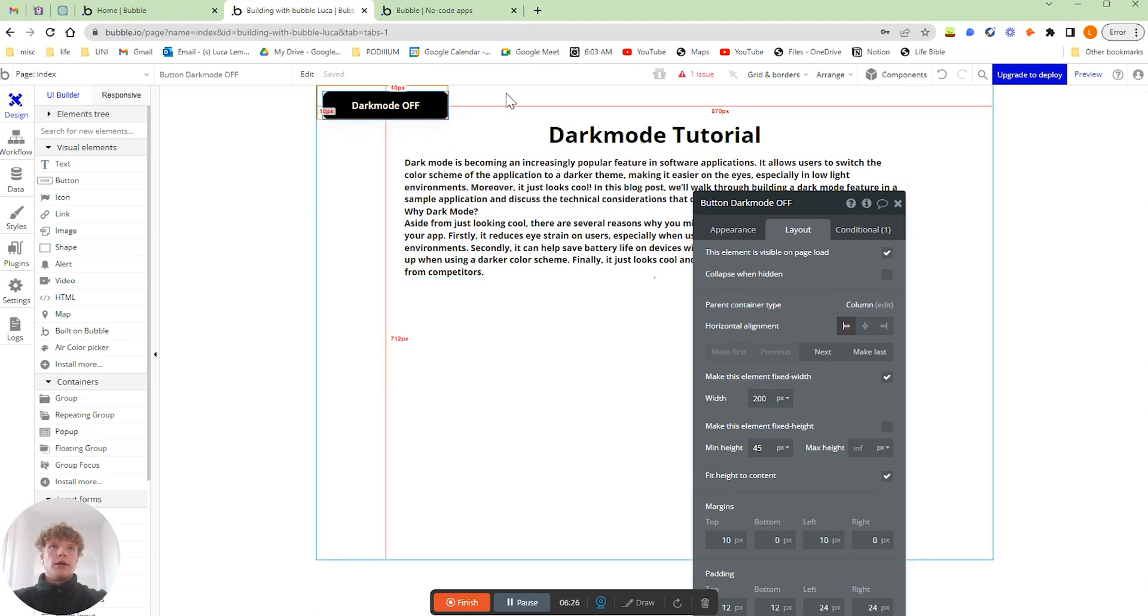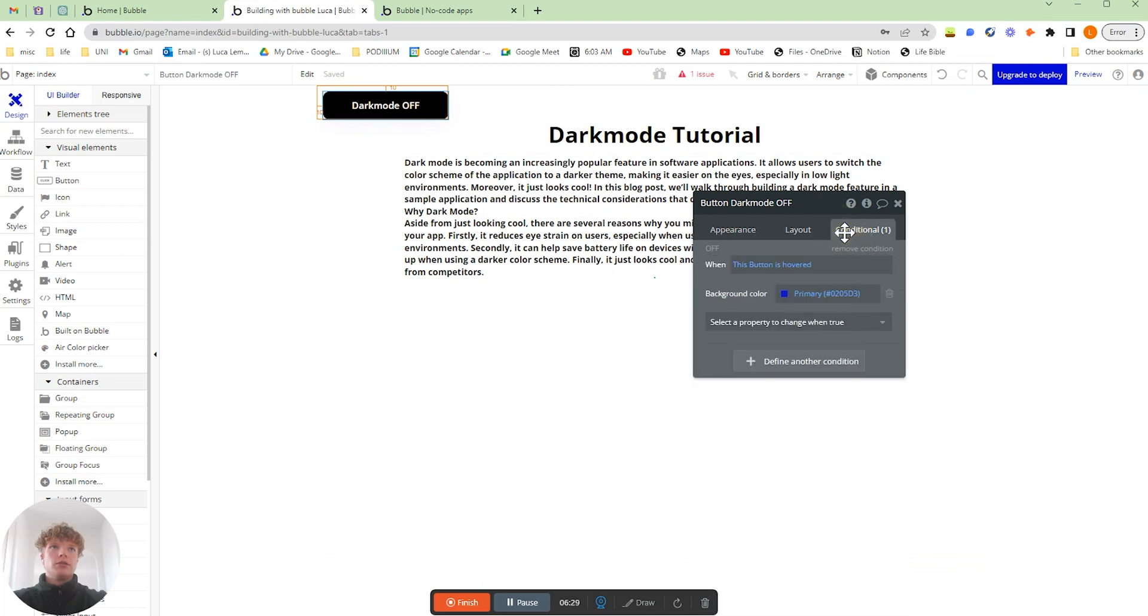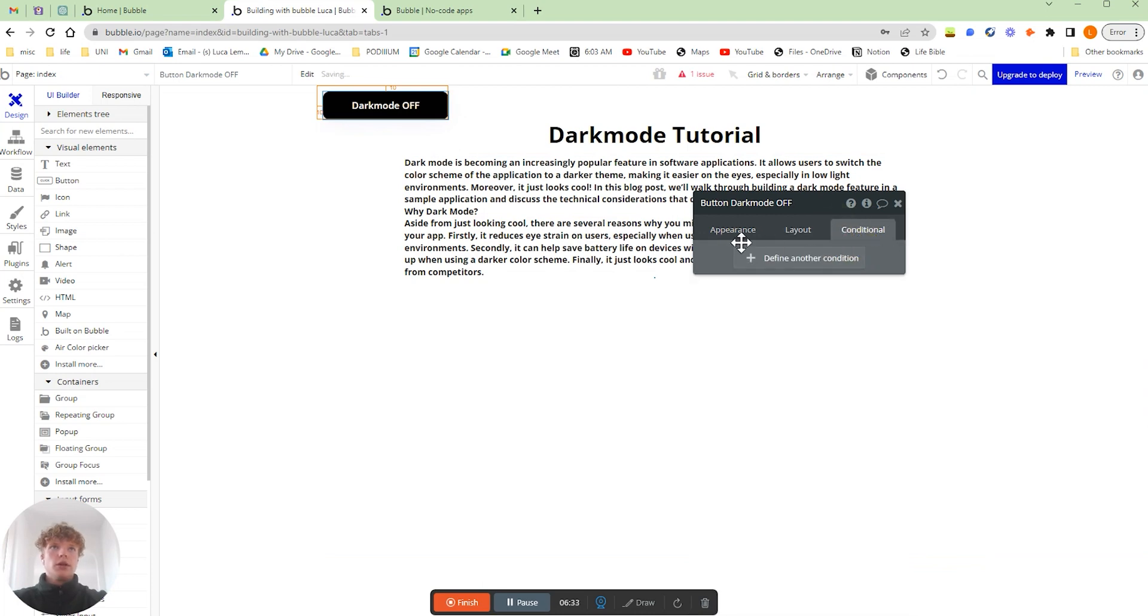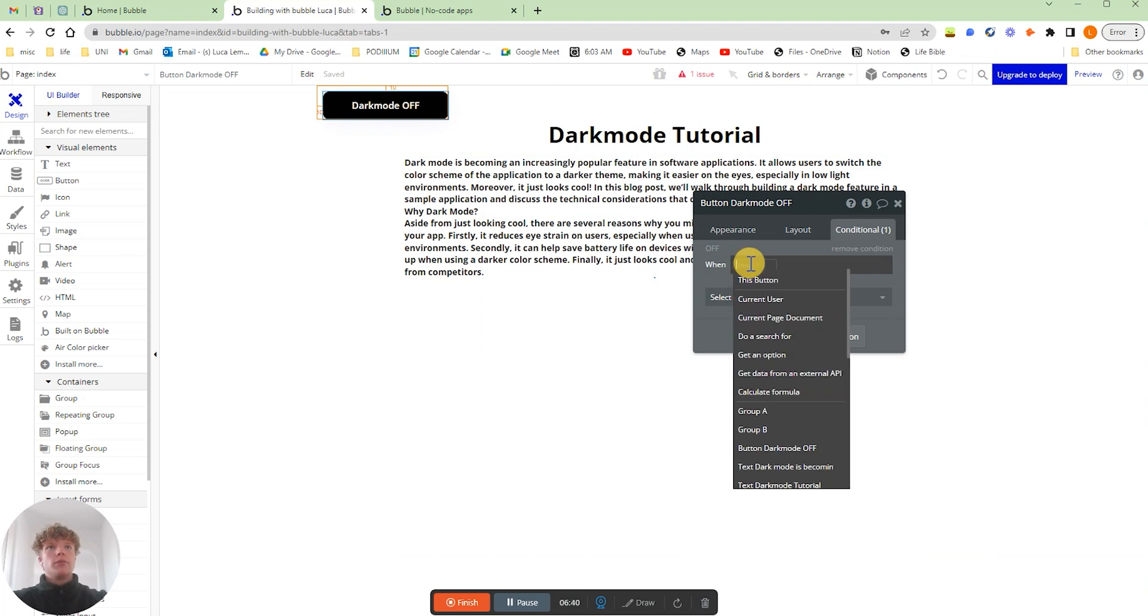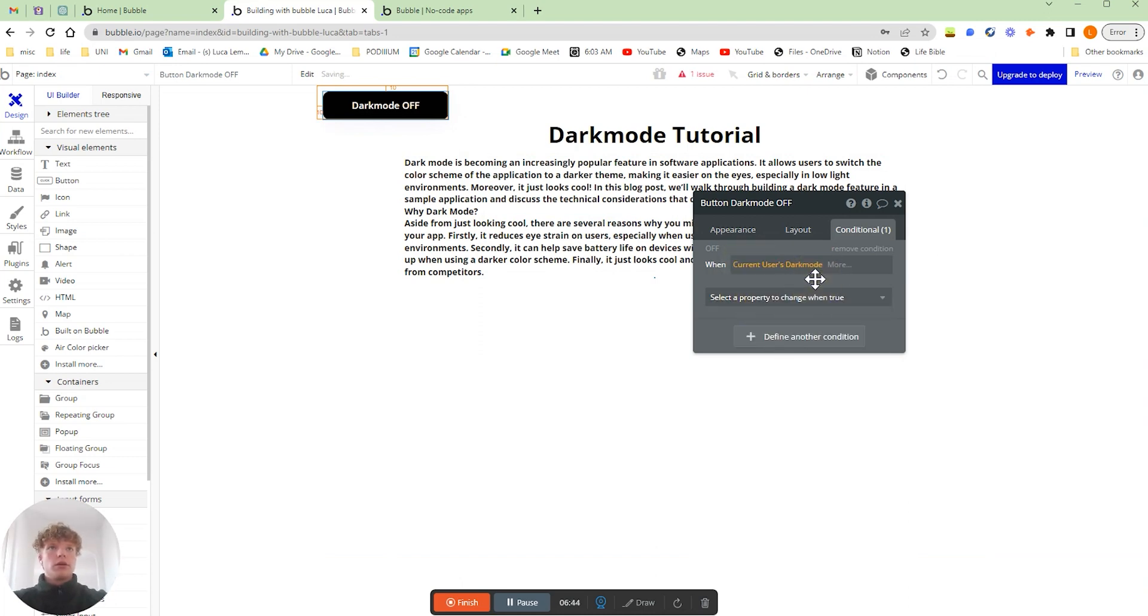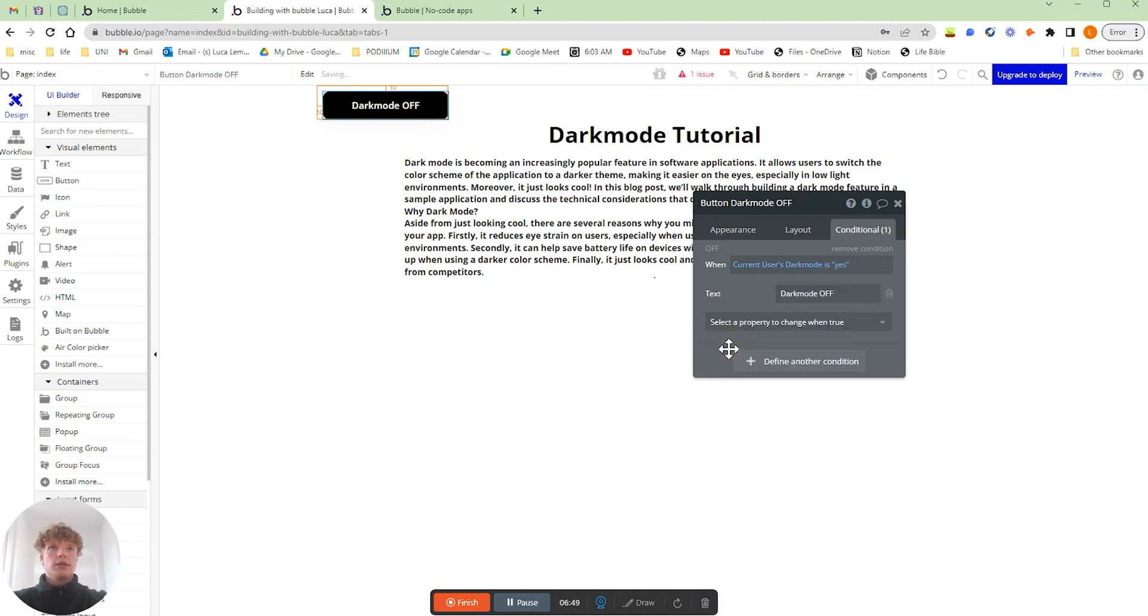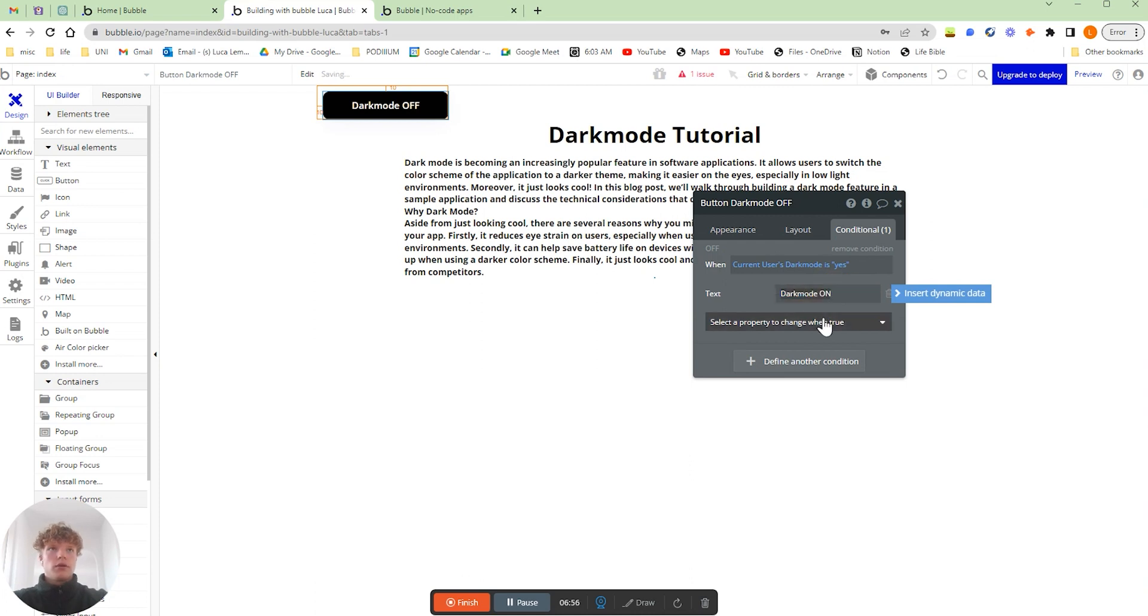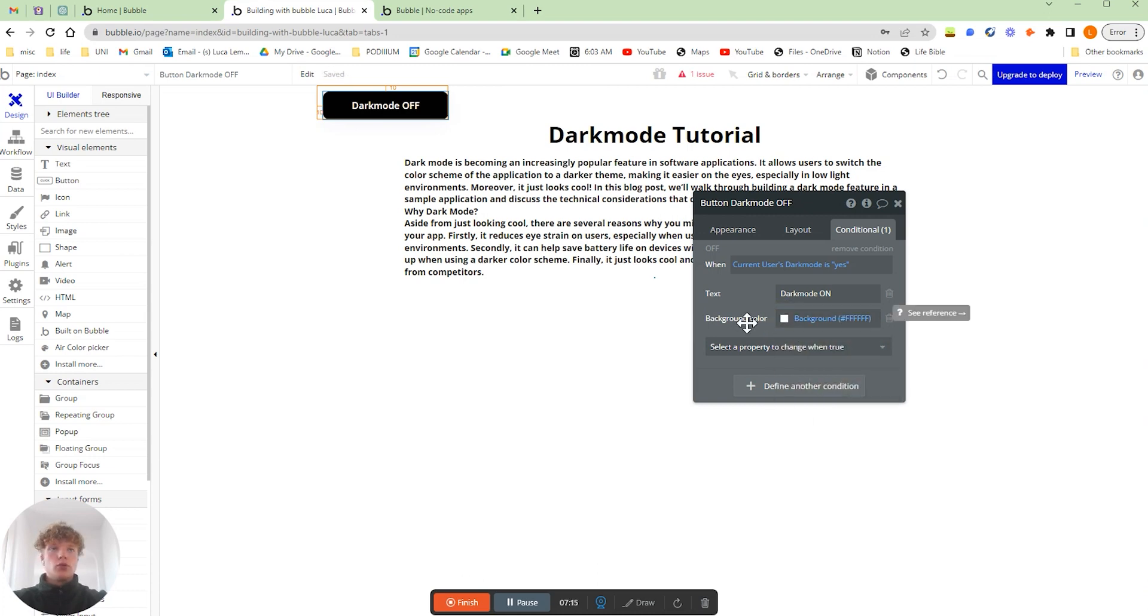The last thing is I want to make it a single line so I'm going to change that to 200 and there we go, we've got our button. When this button has the condition, if we add a condition to this button and that's going to be the same as all the other conditions, when the current user's dark mode is yes then we're going to change the text.